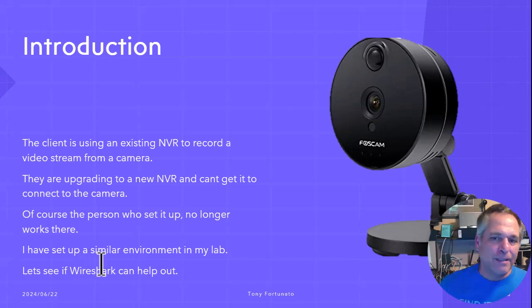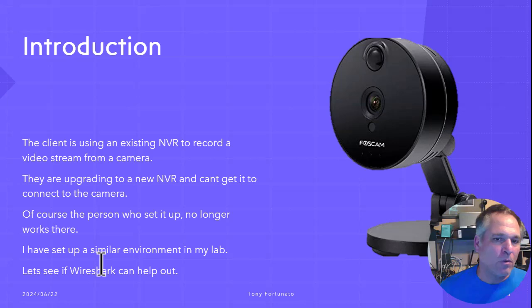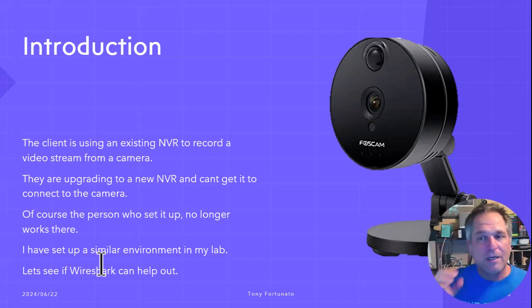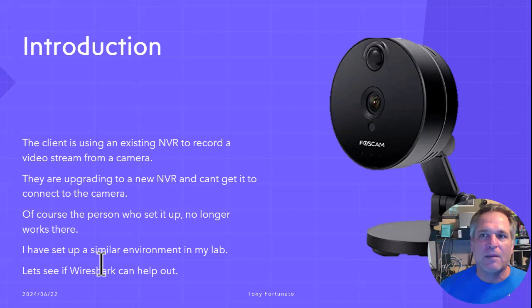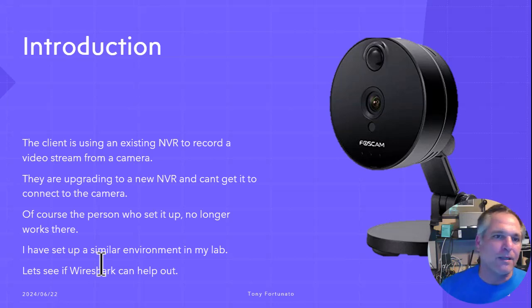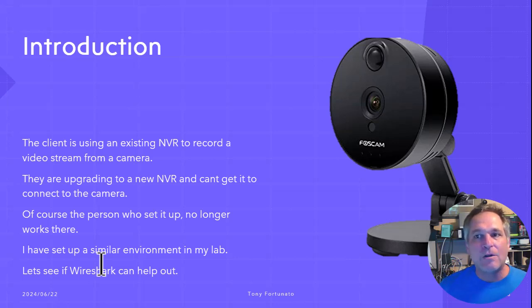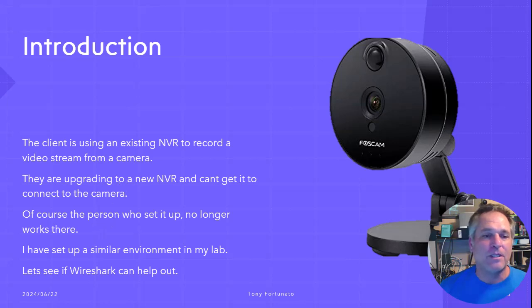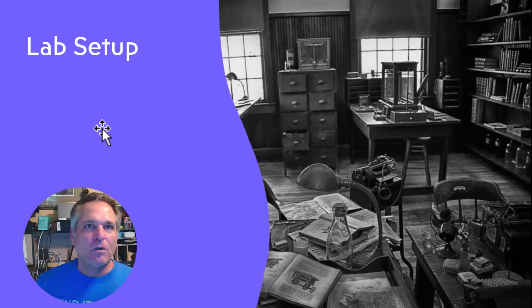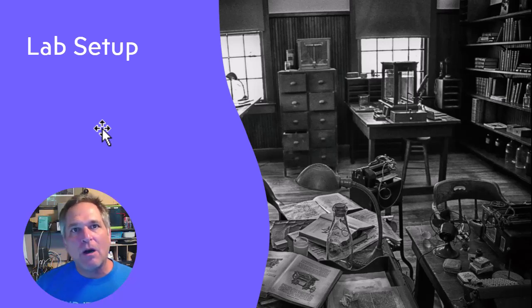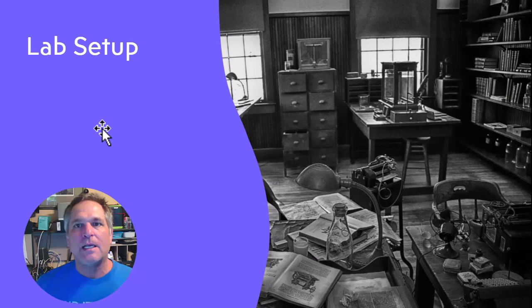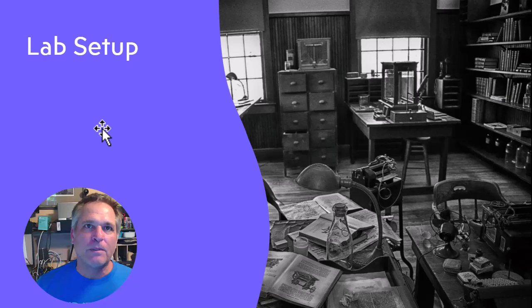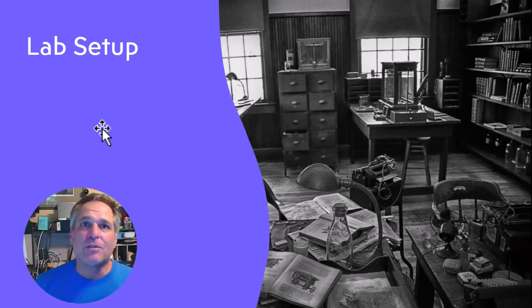And I've set up a similar environment in my lab just to see how things work or don't work. So don't get caught up with the details of, oh, that's brand X camera. What a piece of garbage. Don't do that. That's got nothing to do with anything. This is all about methodology, learning about packets and learning how to troubleshoot. That's what it's about. We just happen to be using this scenario. So a little bit about the lab setup, because if you don't know how things are set up, it's pretty hard to troubleshoot, to be consistent and have some kind of methodology out of it. So just take a minute.